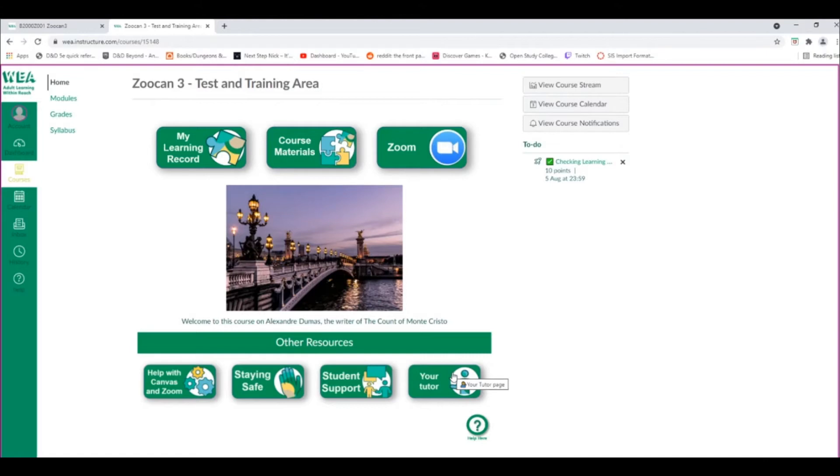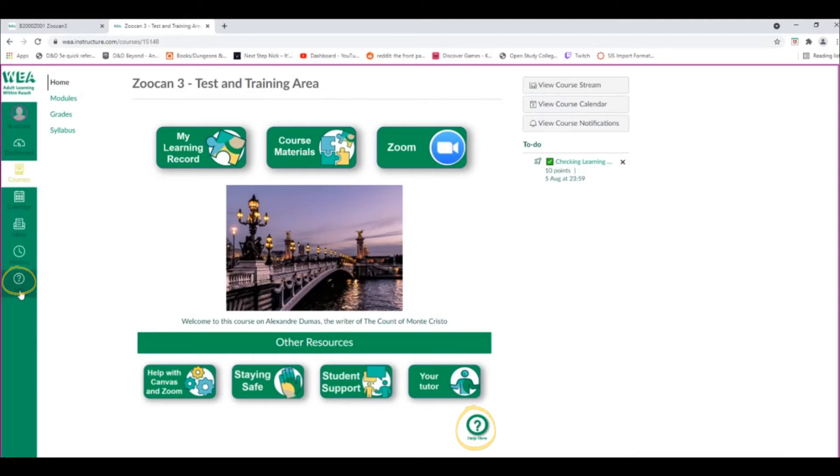You can find help on any page you're on by using the Help icon, or by going to the left hand side of the screen and using the Help icon there. You can also contact your tutor via this button.